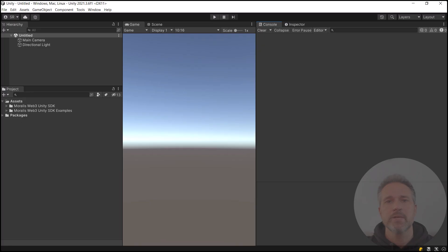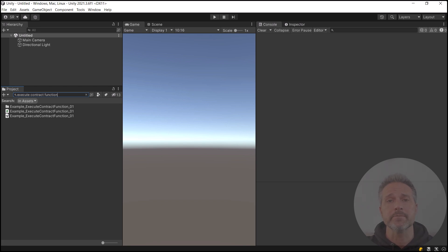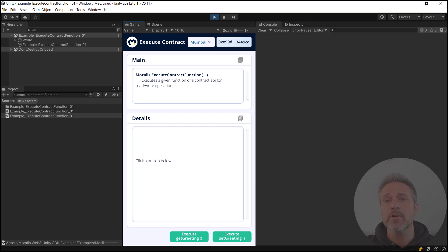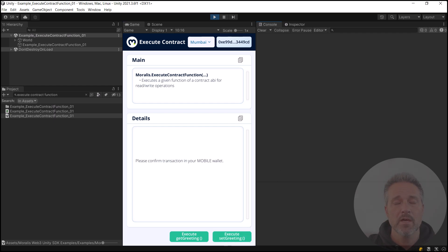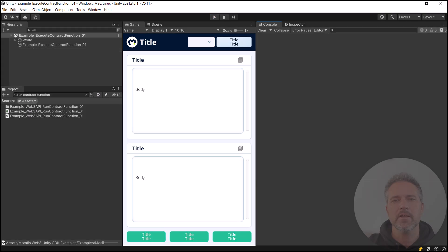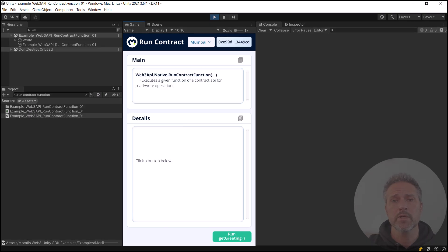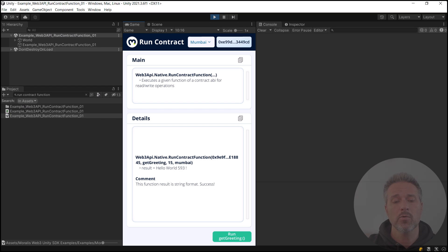Now let's run each of the examples. Back in Unity, let's start with the execute contract function demo. I can search for that in the project window and open up the scene. This example scene, like every other one in the examples project, handles authentication for you. At the top UI, you can see my current address. Now I've got my phone ready because when I call execute contract function I'll need to sign that. So let's go ahead and call set greeting. I'm confirming the transaction with my mobile wallet using MetaMask, and we can see the transaction was successful. Now let's run the example for run contract function — for run contract function, we neither need to sign nor have any native balance. I call run, and we see the result gets back hello world 593.